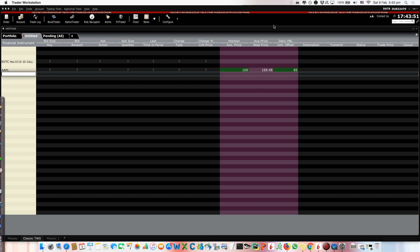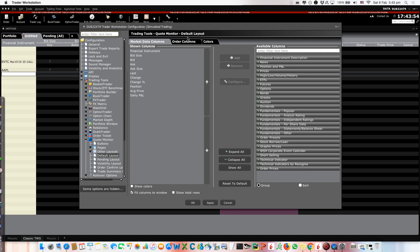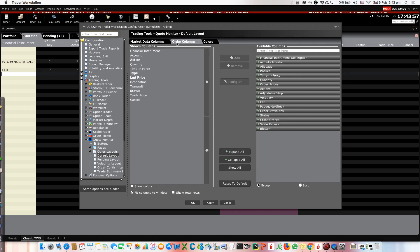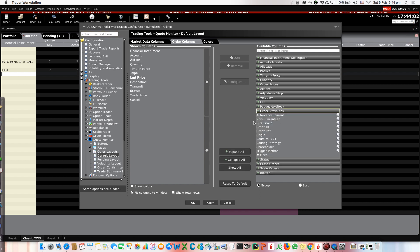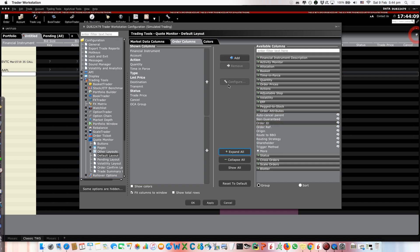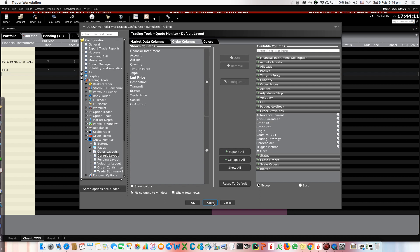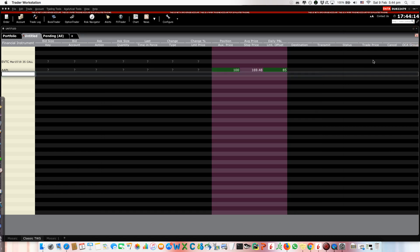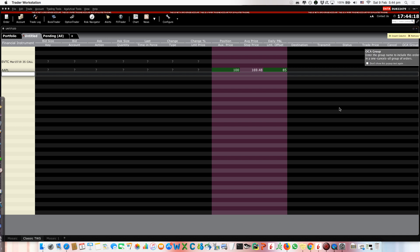So the first thing you have to do, you have to go to the configure here. And you go to these order columns. And here you go to order attributes. And you have to look for this OCA group. You add this and you apply. Now, if you realize, we have this new column OCA group. Before it was not there. So if you already have this column, you can skip this step.